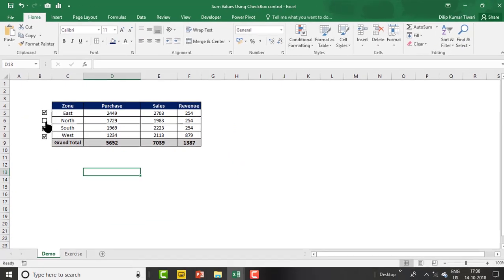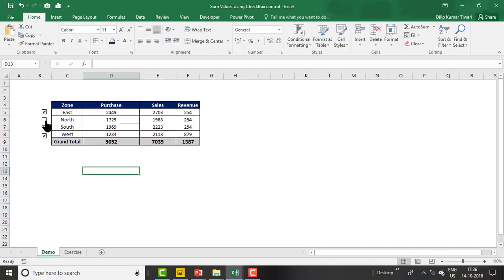It's very easy. Let's move to the exercise worksheet and prepare this checkbox control and use them in summation of purchase, sales, and revenue.